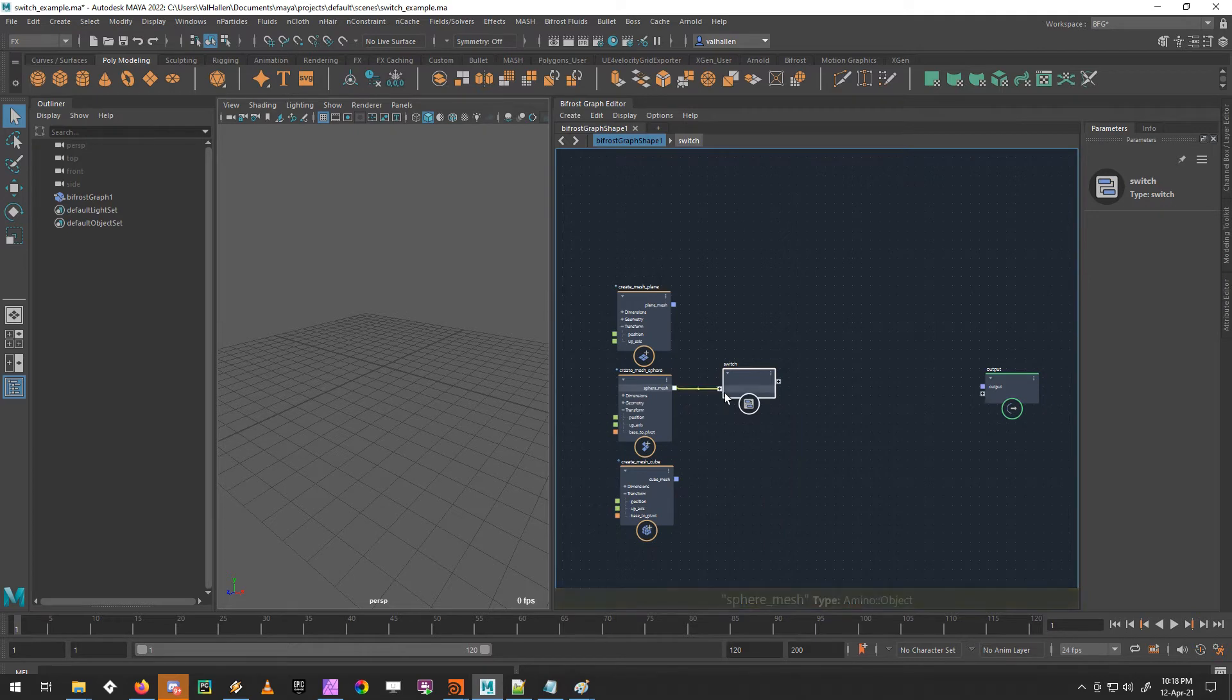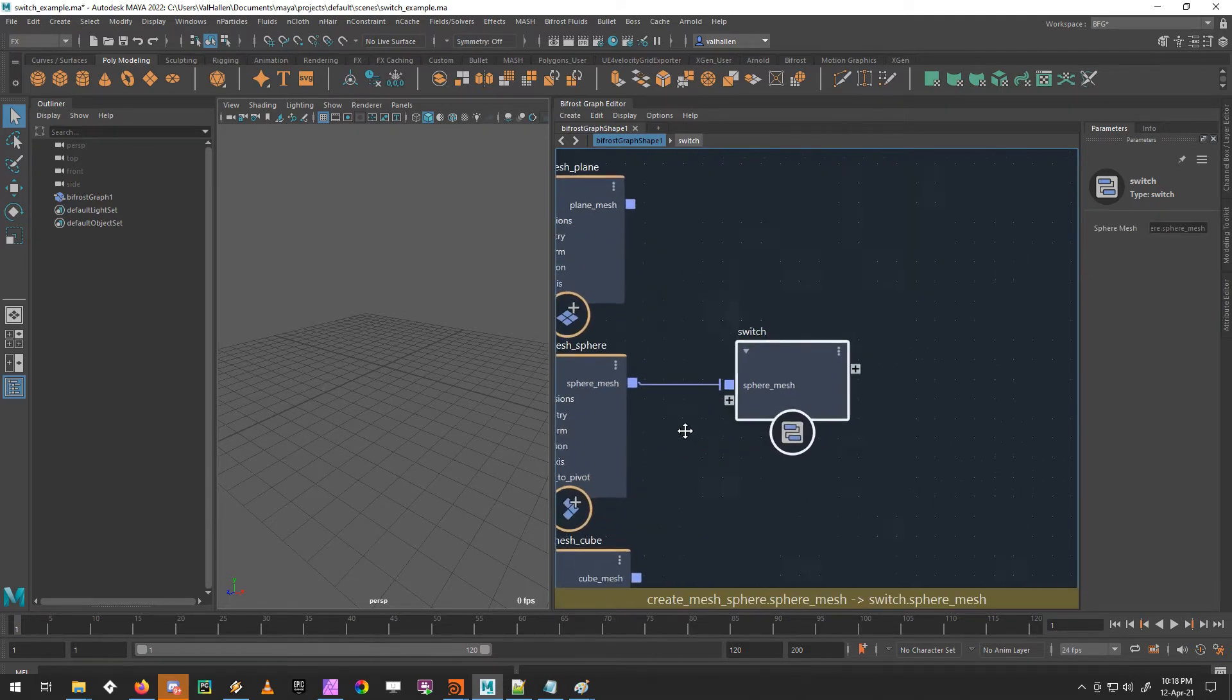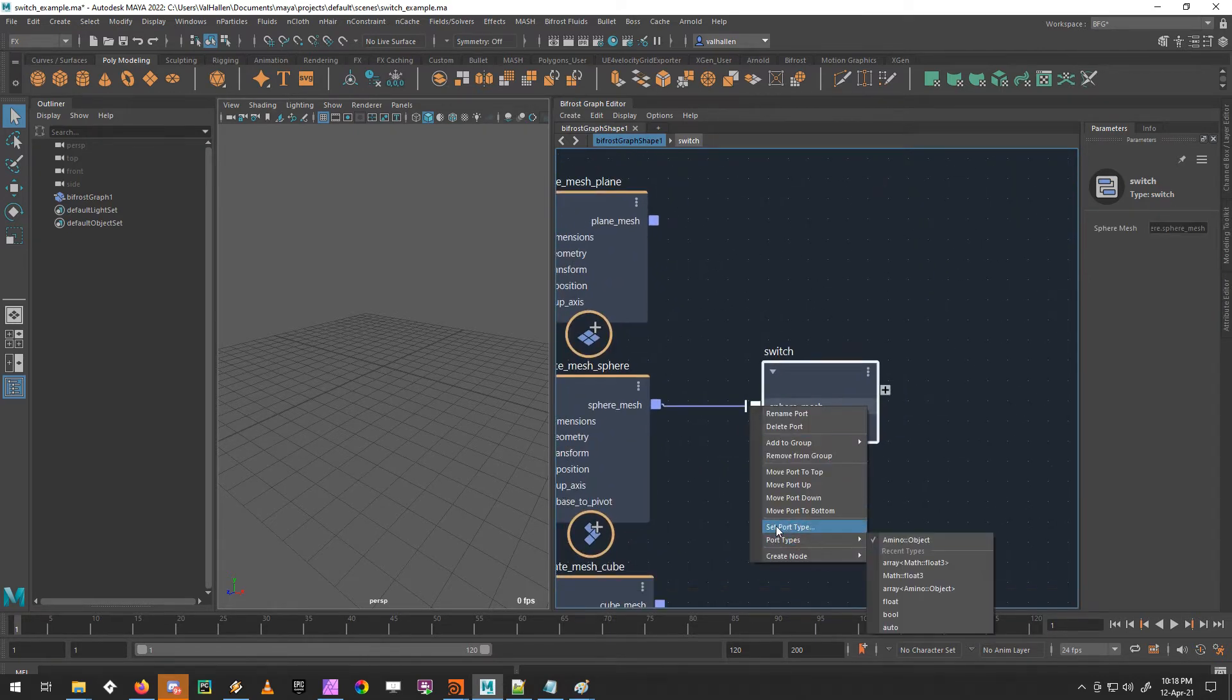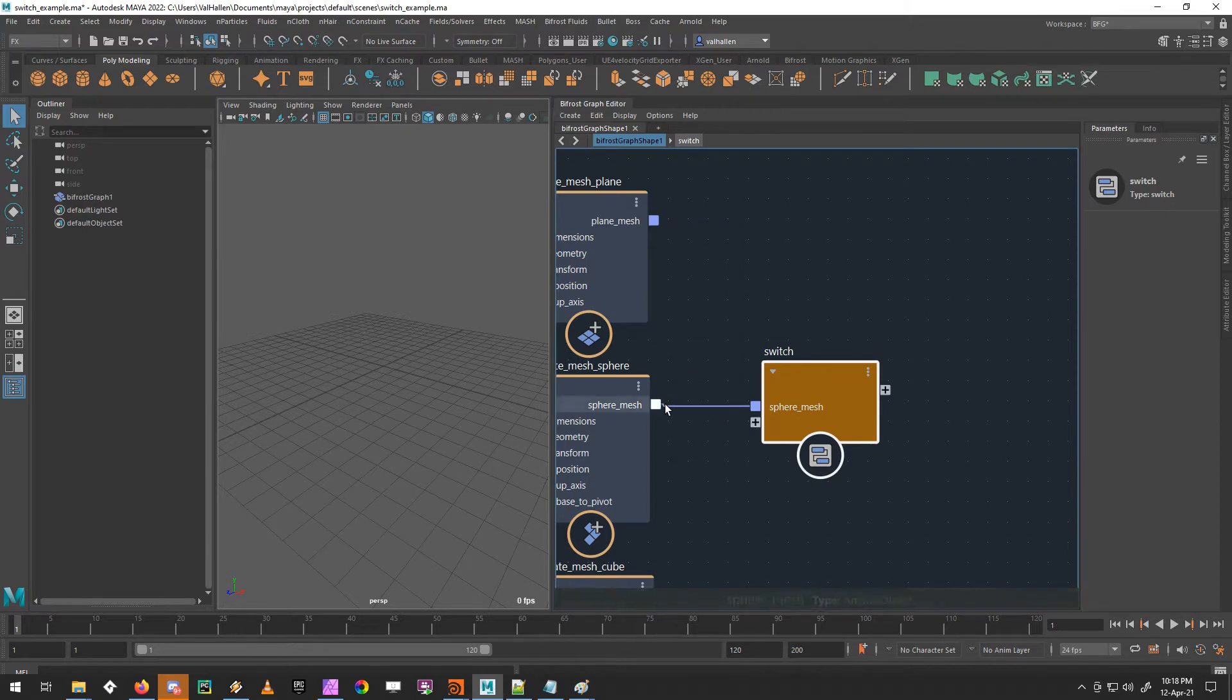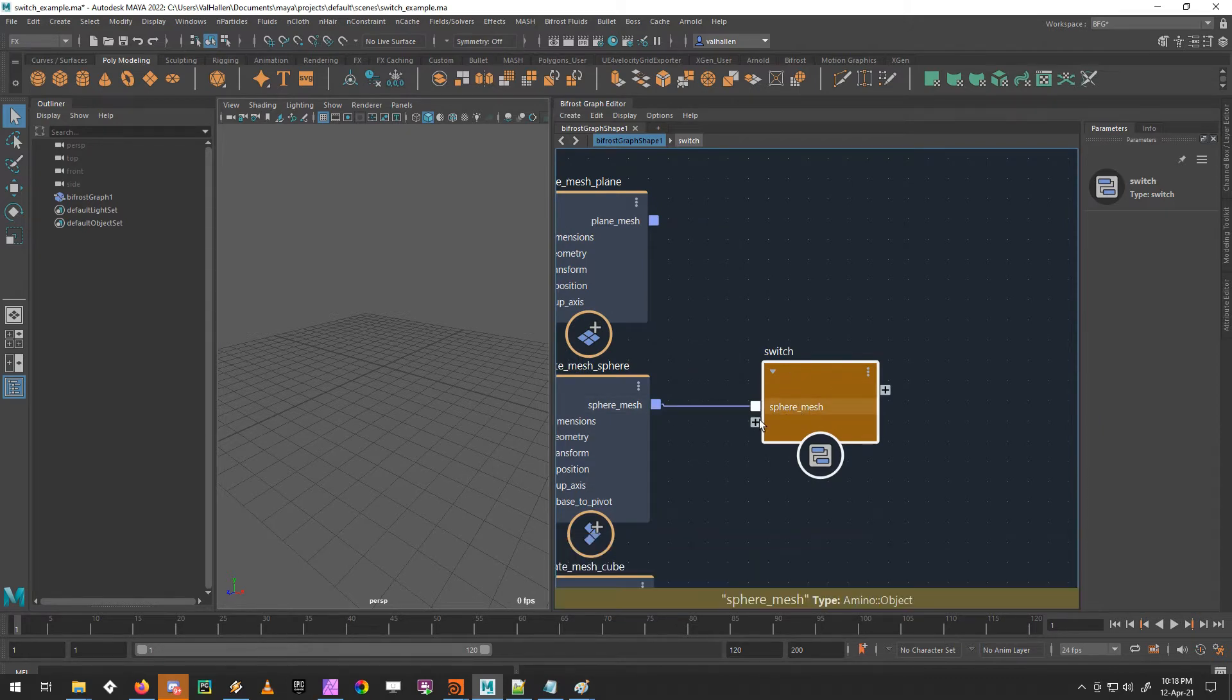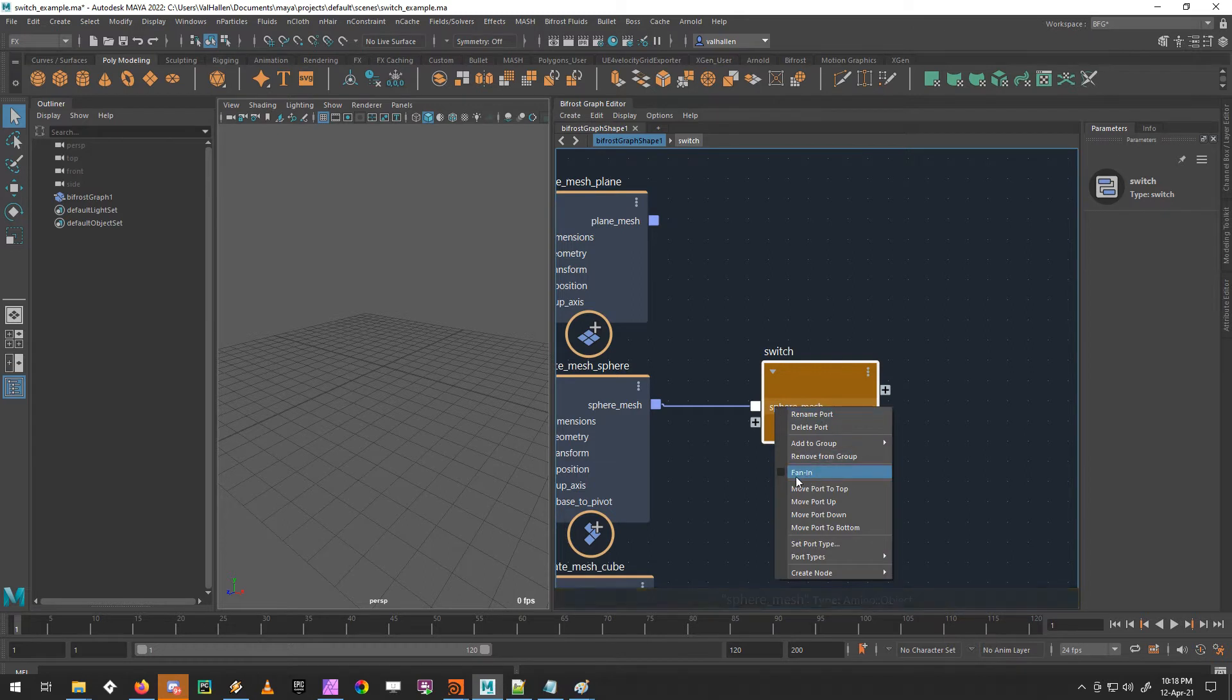So I'm going to put one in. Doesn't matter which one at the moment. And I'm going to set my port type to an object array. So immediately the switch says you can't plug a single object into an array port and that's okay. We need to make sure that this is switched on. Fan in.